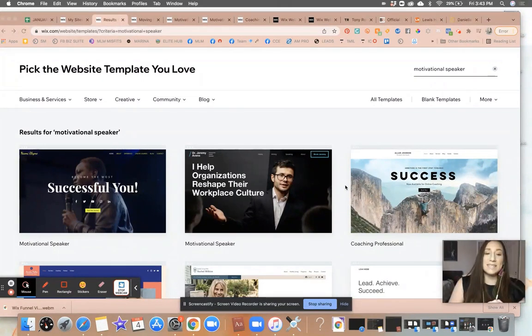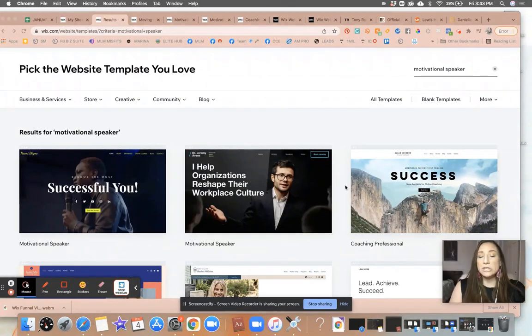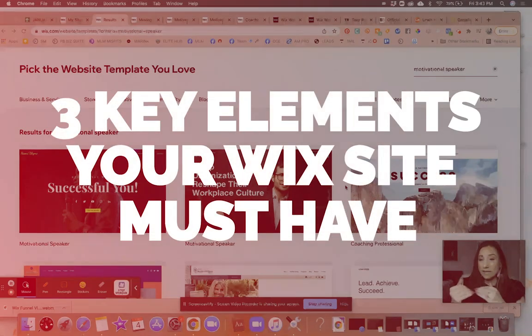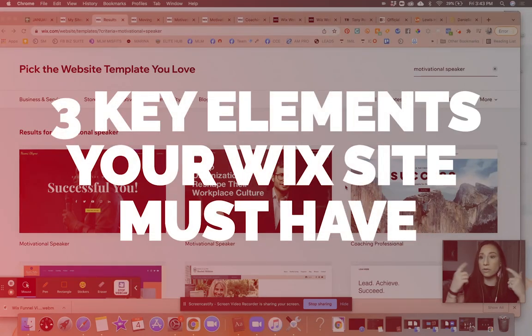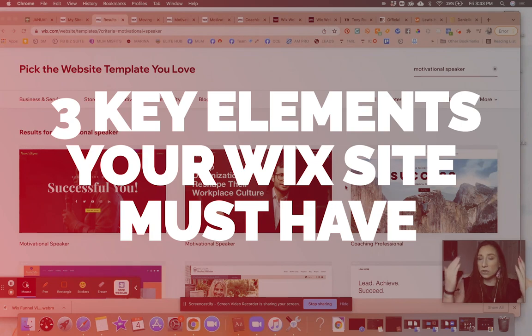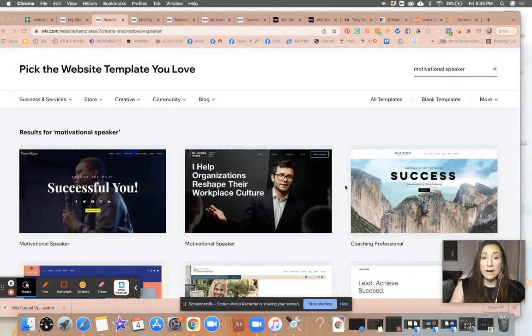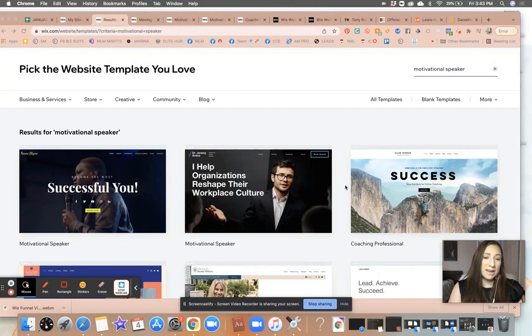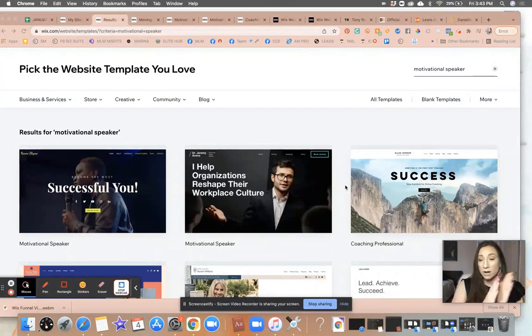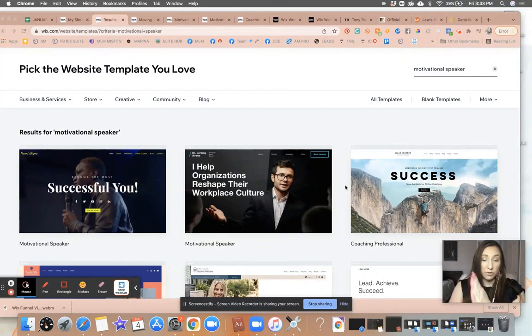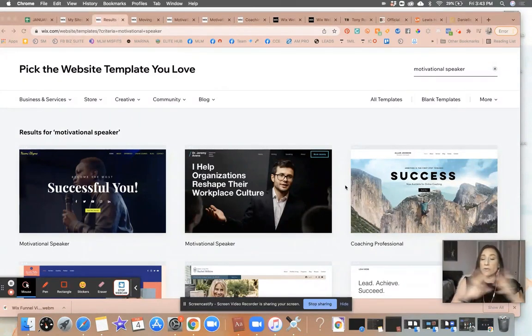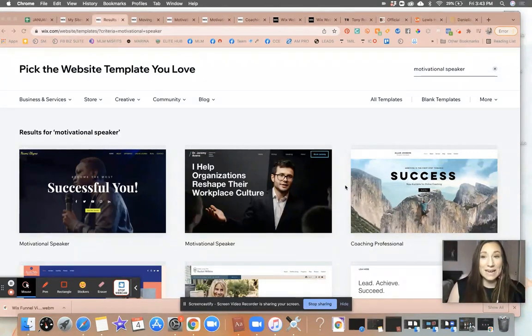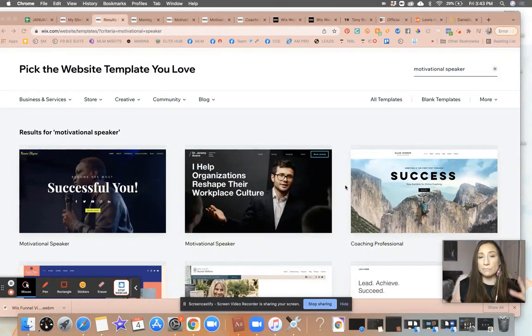Okay, so in today's video, we are going to be talking about the three elements or the three ideas or concepts that you want to make sure you are implementing on your website to be able to have more leads and sales, so your website is actually converting. So whether you are just getting started or whether you already have a Wix website, this will be beneficial for you.